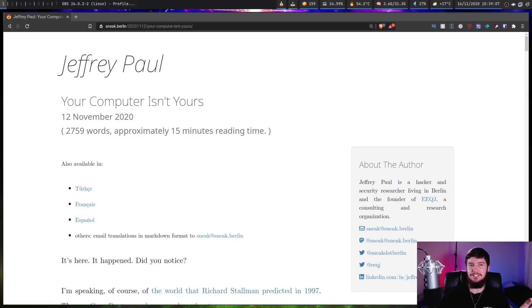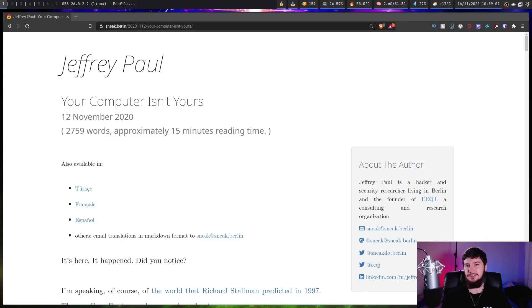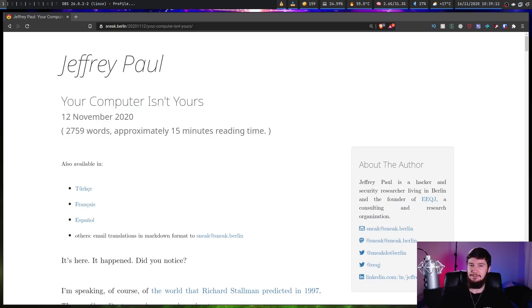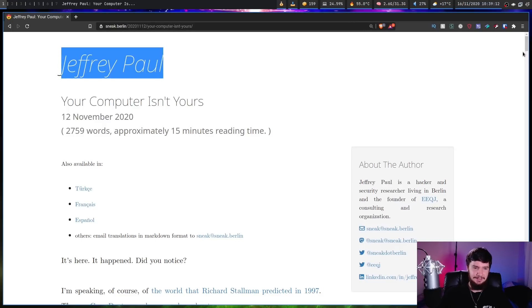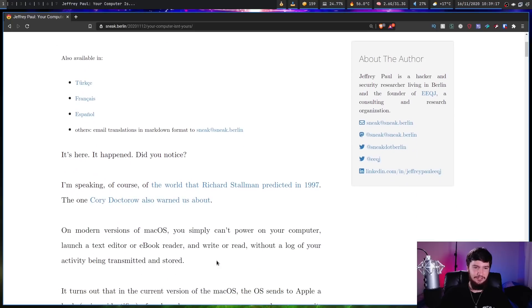So we have this blog post here by a guy called Jeffrey Paul called 'Your Computer Isn't Yours.' Now, this might sound hyperbolic, but as you're gonna see as we read this, it's really not hyperbolic. So it's here, it's happened, did you notice?